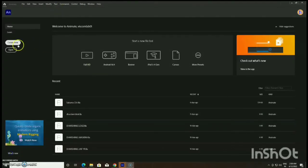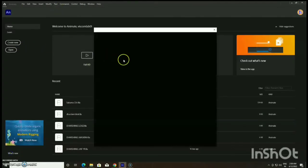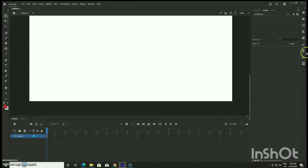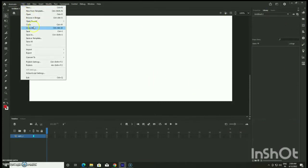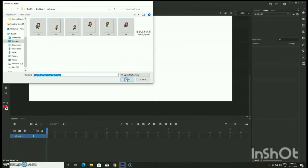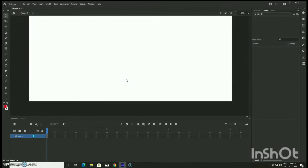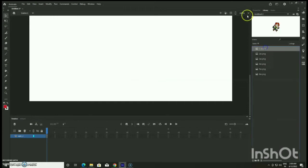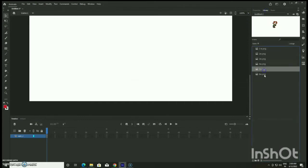Now we are done with Photoshop and we are in Adobe Animate software. I am going to Create New, selecting the HD option — you can also go for Full HD. Then go to File > Import > Import to Library. Highlight all the PNG images with Shift and import them to the library. On the right side you have Properties and Library, where all the PNG files will appear automatically.